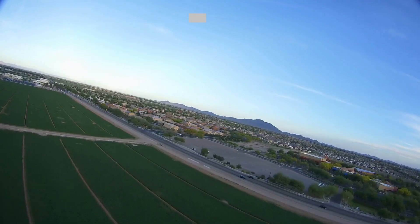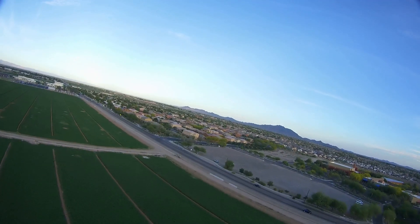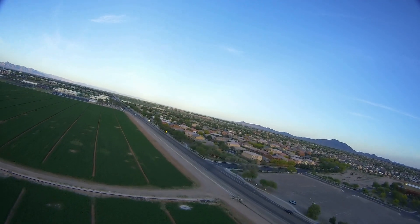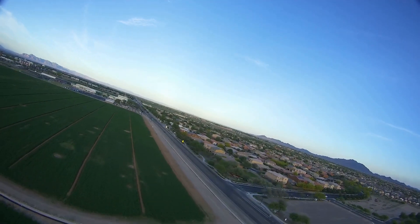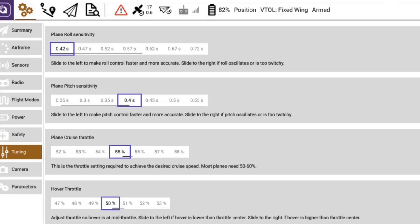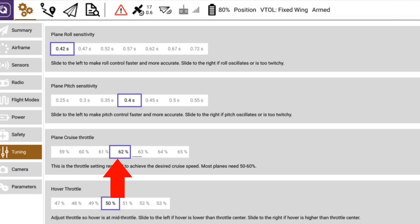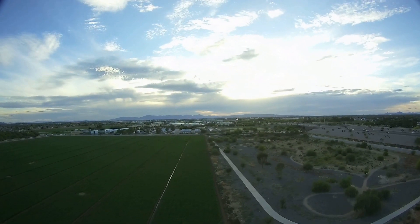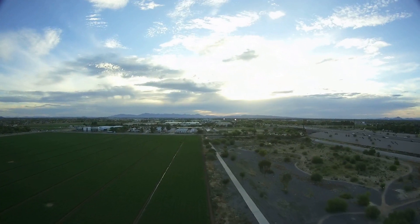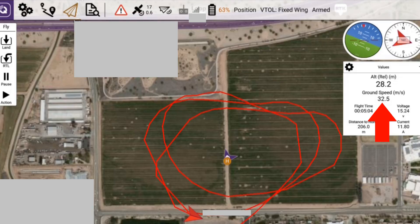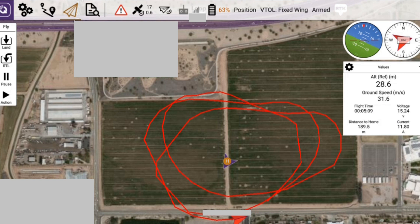Speed is about 22 meters a second. Let's increase the cruise throttle now by a few percentage points. You could hear the motor throttle up there and the speed has increased to 31 meters a second.